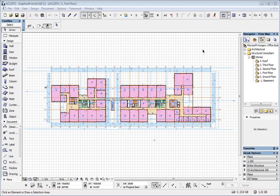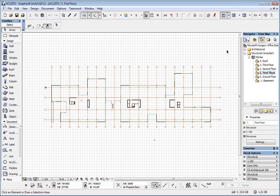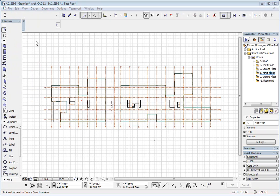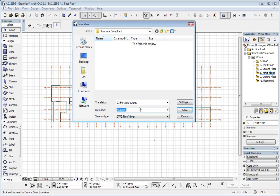In that case, or in earlier versions of ARCHICAD, you would have to set the proper view. Here we have only the structural walls and slabs and columns. And you would have to go to file, save as, set it to DWG file.